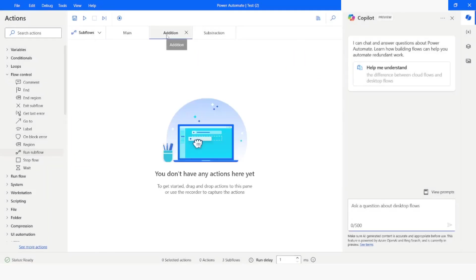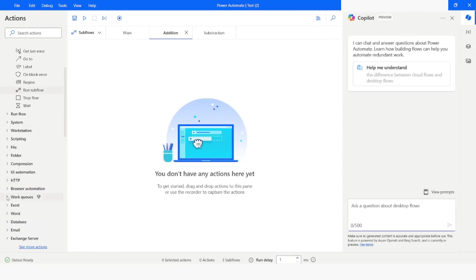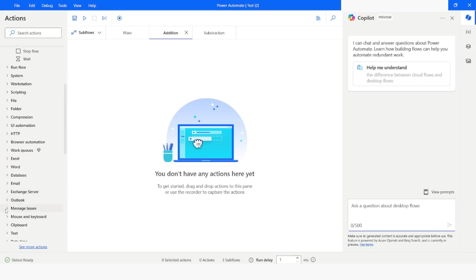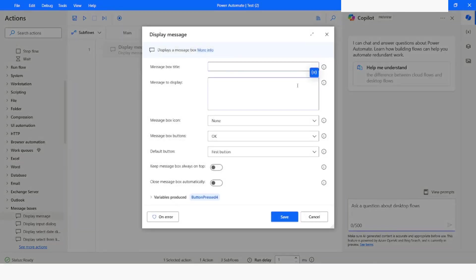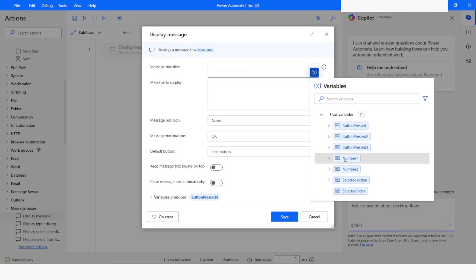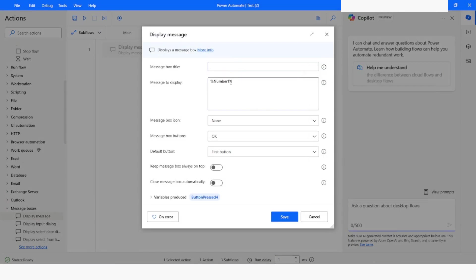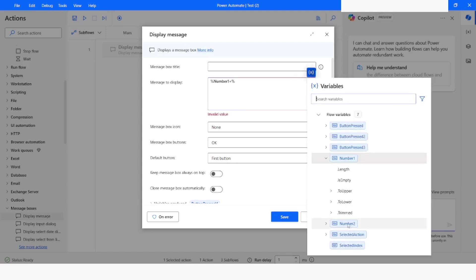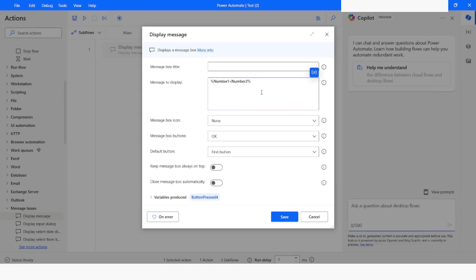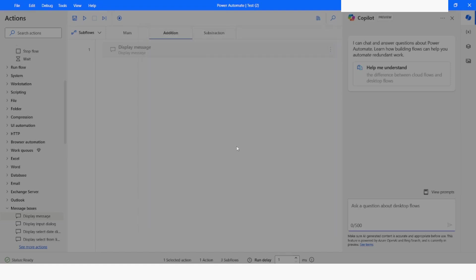Now I will go to addition. And here I will take the message box, which is display message. And here I will choose number one. Then I will put plus sign. And then I will choose number two. I will remove the percentage sign. And then I will enable this option, which is to keep the message box always on the top. And click on save.